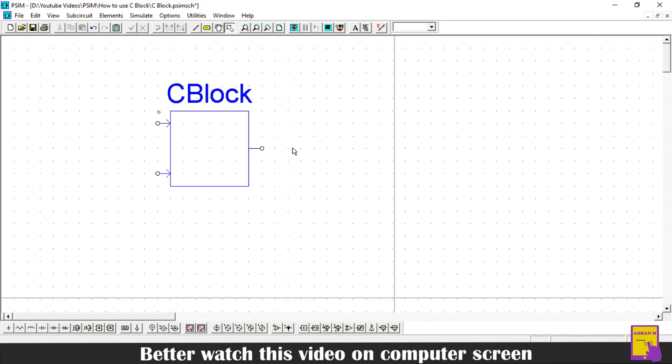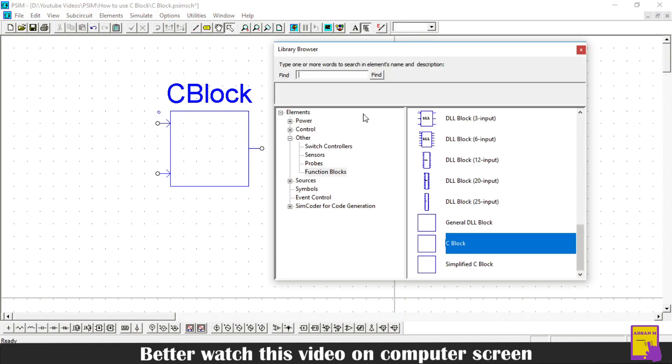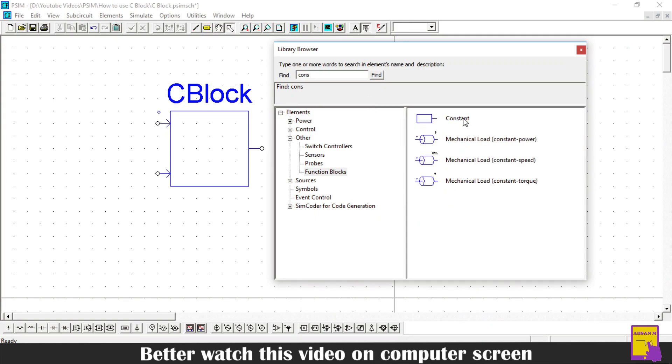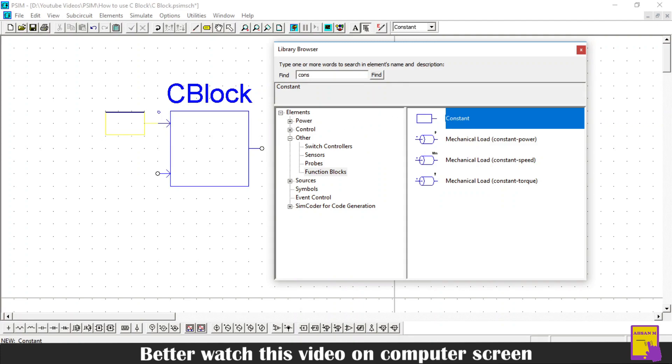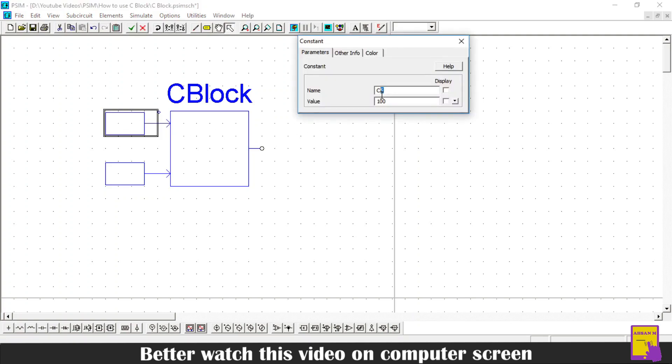Now, the programming part of C block is done. Now, it's time to give the inputs to the C block. For this purpose, I will add two constant blocks here as the input to the C blocks. So, open the library browser. Here, search in the find bar for constant block. This is our constant block. Drop it on the grid. I will set the value of first constant as 10 and the second constant as 5.